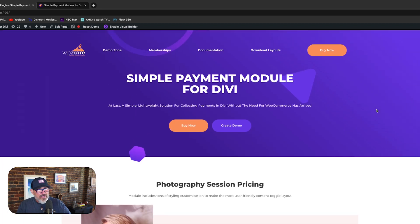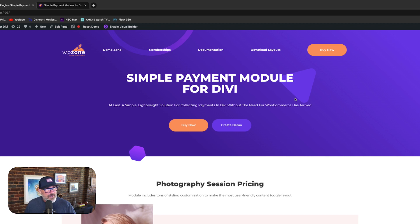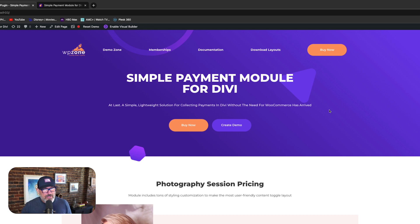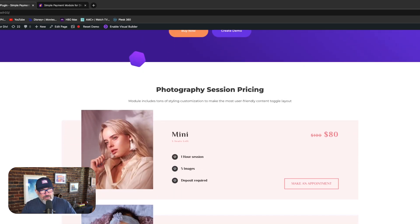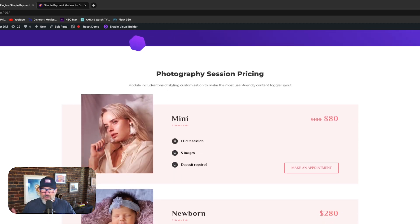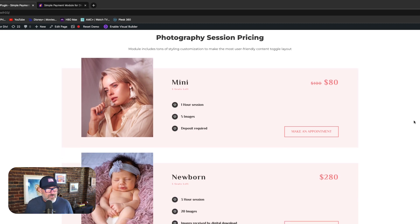So here I am on the demo page at demo.divi.space. If you head on over there and give your email address, within less than a minute a WordPress website is going to be spun up with this product on the site where you can play around with it. It comes pre-built with four custom layouts. We've imagined a few different use cases of how people might want to use this product. One of them is a service-based industry — we're just using a photographer as an example.